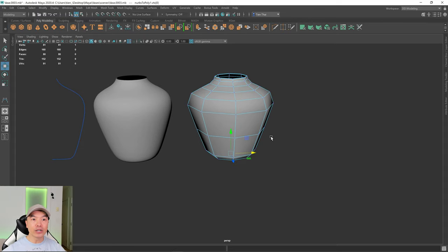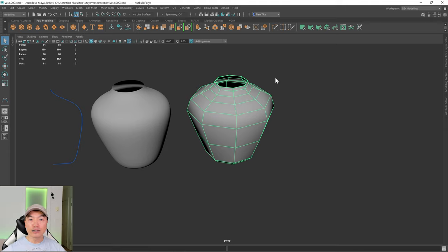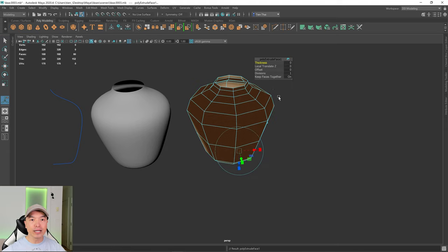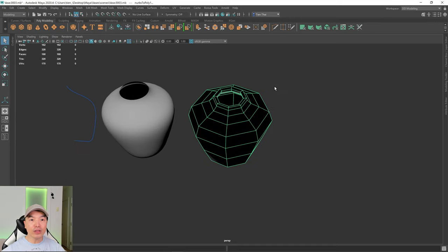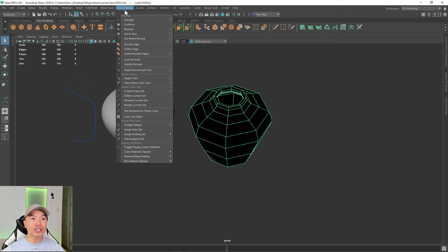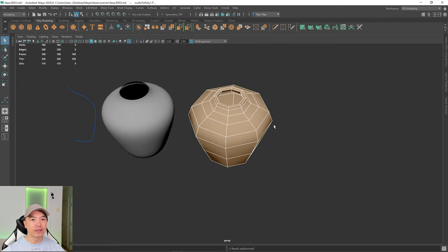Next I want to extrude this to give it some thickness. Go to Object Mode, select the vase, then hold Shift and the right mouse button and choose Extrude. I'll extrude inwards so I don't affect the overall form — it doesn't really matter since we can scale it later, but extruding inwards keeps it consistent with the reference. Something like that should be fine for the thickness. Looking at the mesh though, it's black — the normals are reversed. Go to Mesh Display and choose Reverse to fix that.